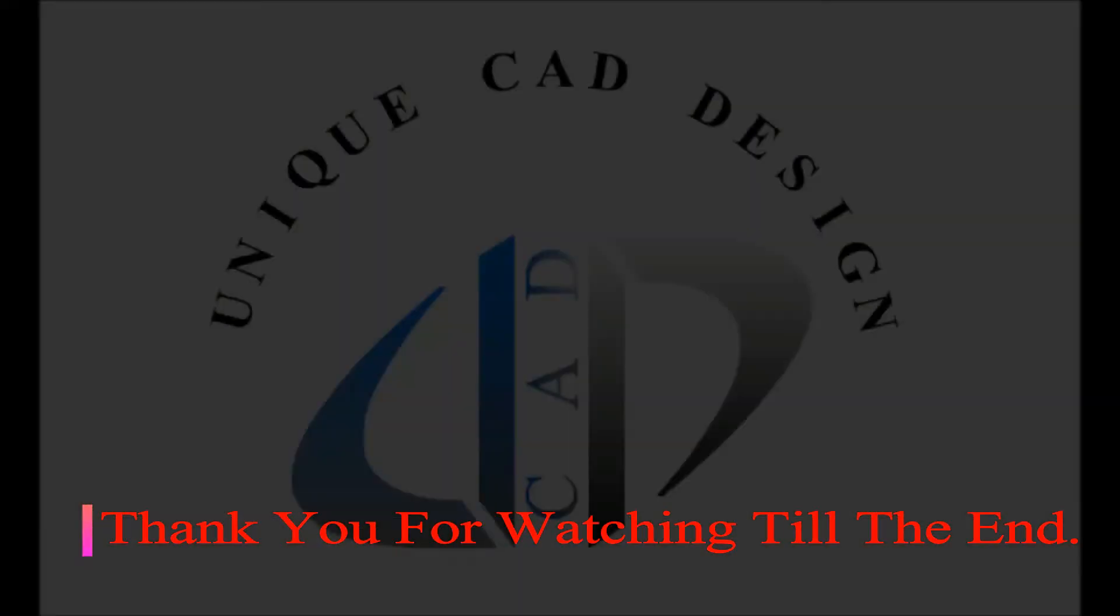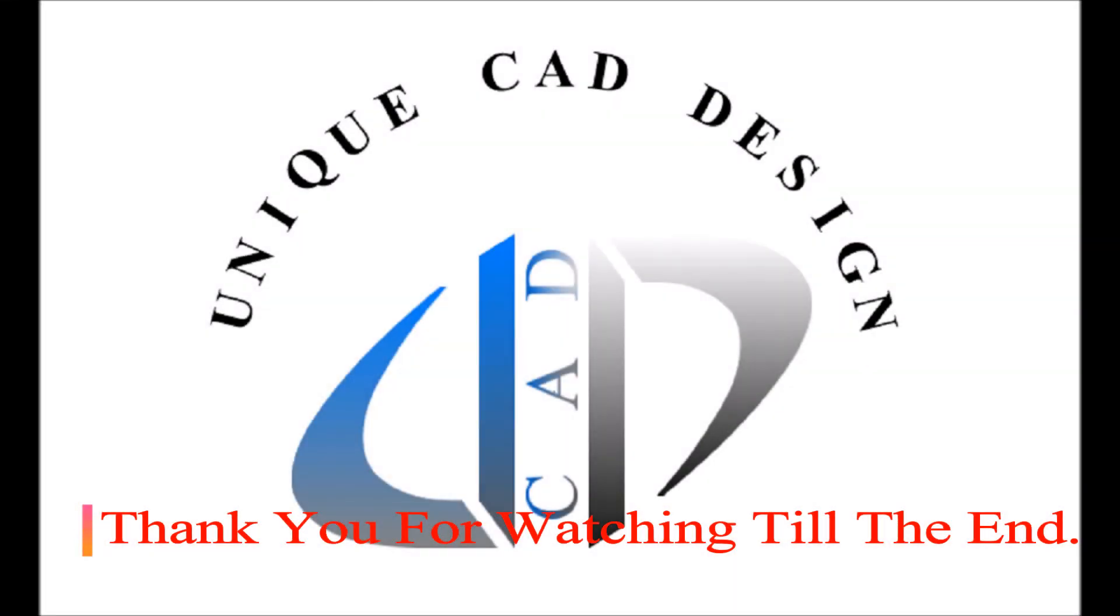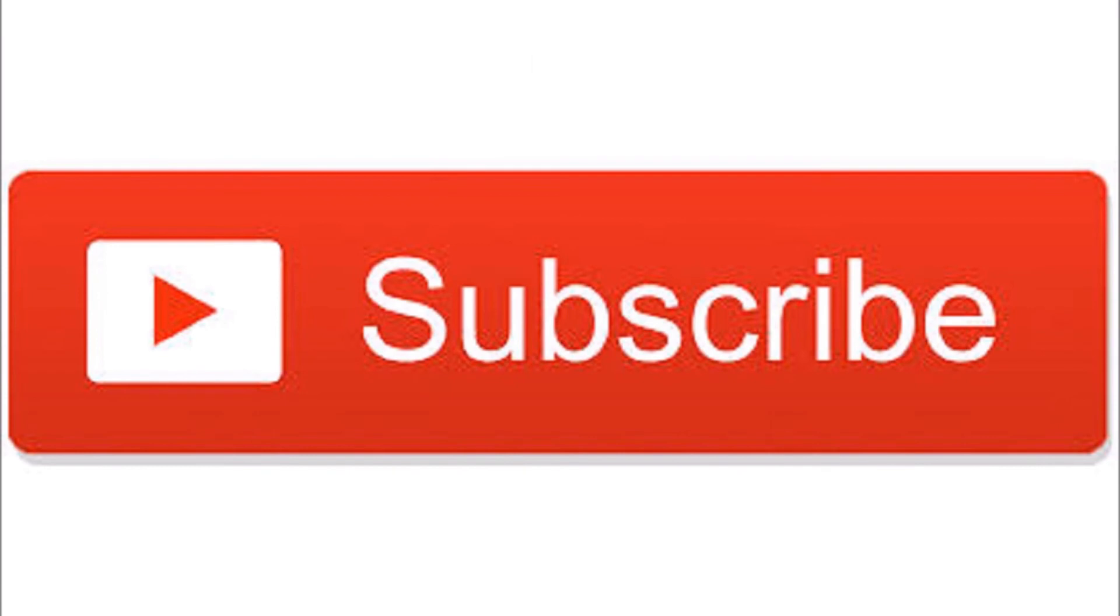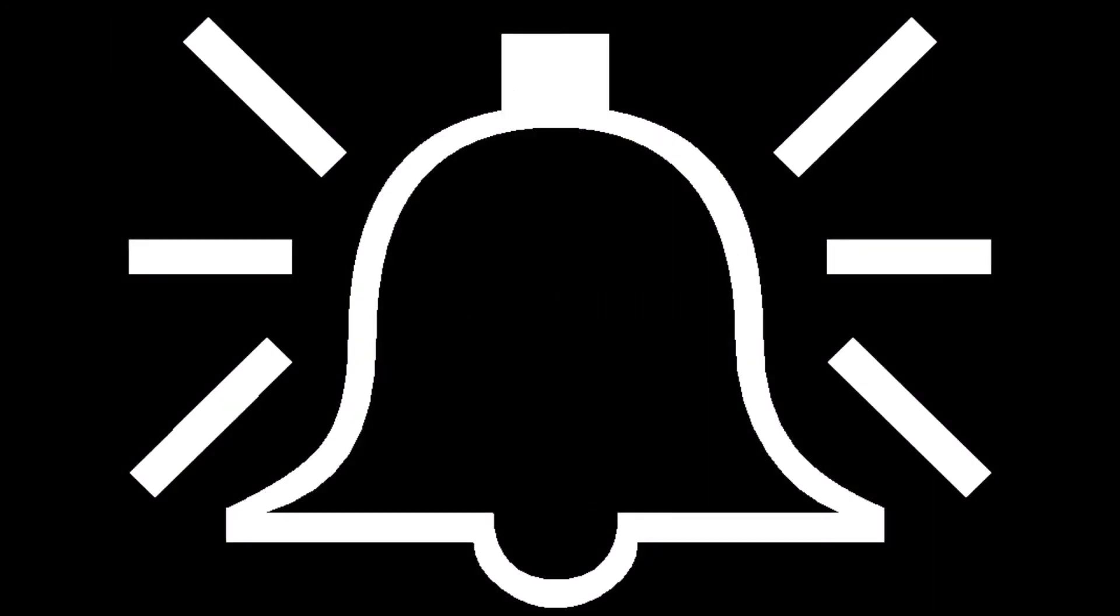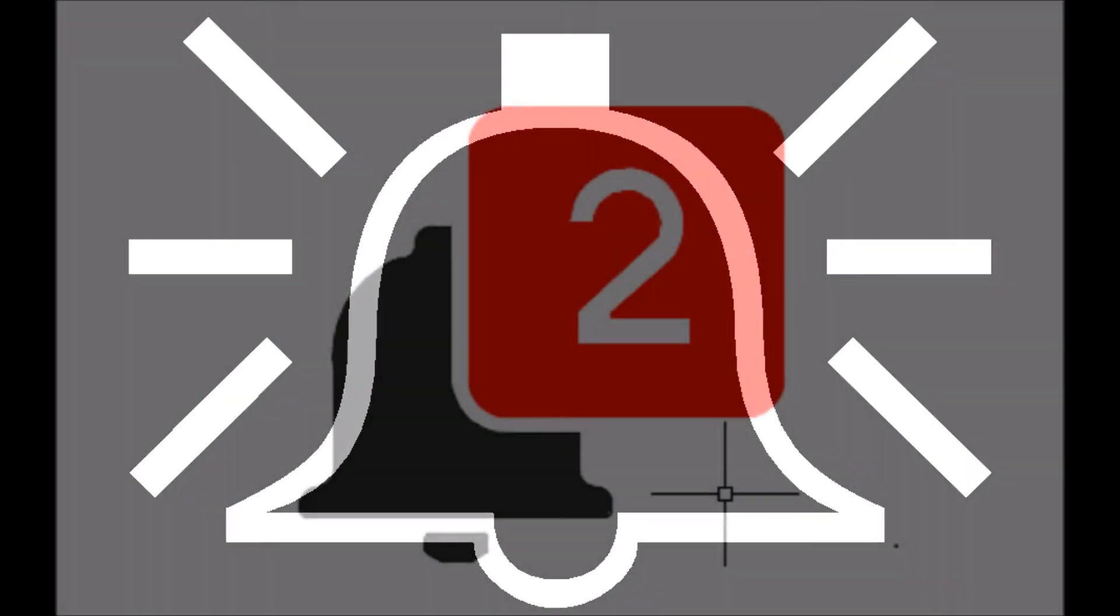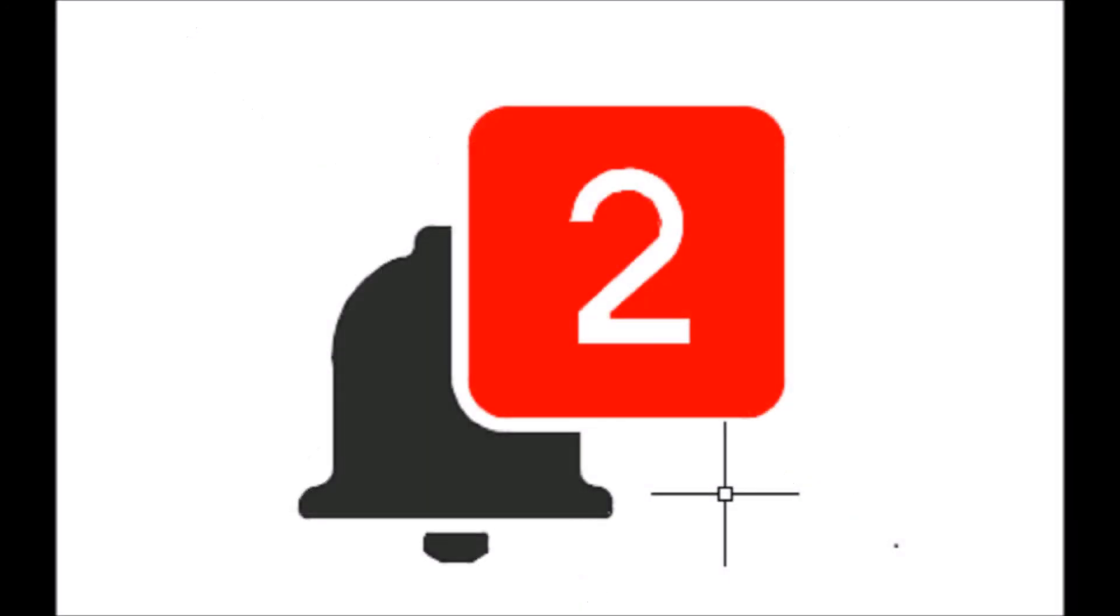Thank you for watching. Subscribe to my channel for more useful tips on AutoCAD, and don't forget to click on the bell icon to get my new video notifications.